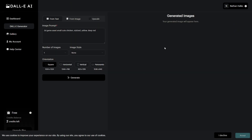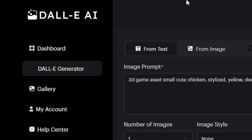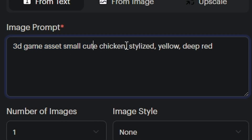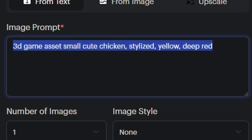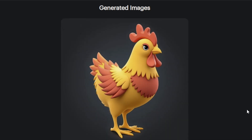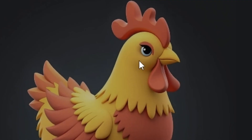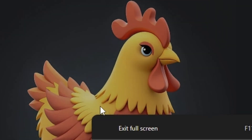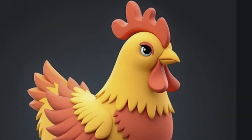So here I am inside of DALL-E, and I've provided an image prompt: 3D game asset, small, cute chicken, stylized, yellow, deep red. Let's see if we can get something interesting. I'd say that looks pretty good — I would be pretty happy with something like this as a game asset. The eyes look a little too seductive for me, but this is a plenty good example to work with.